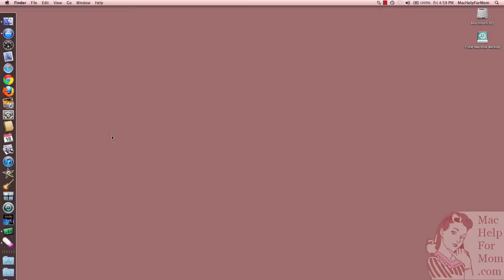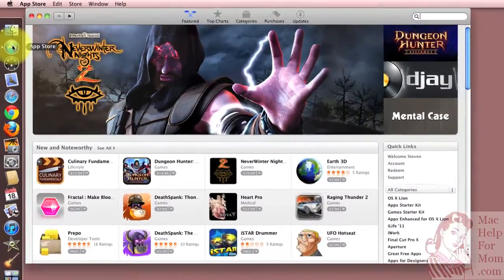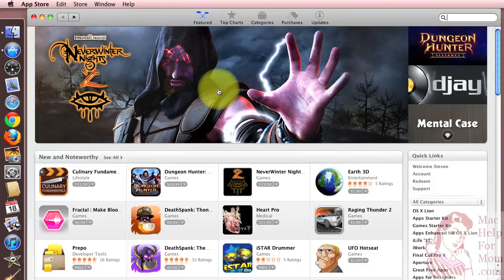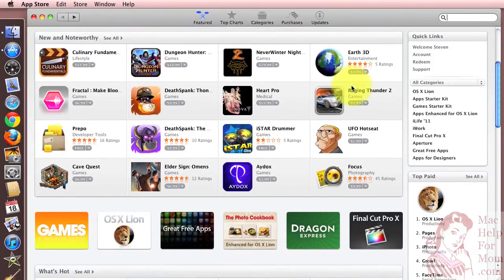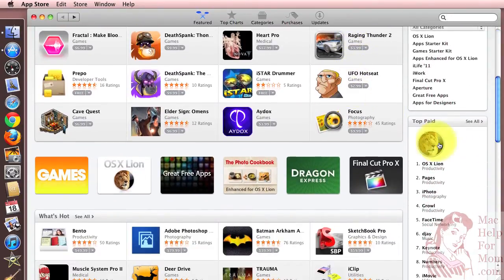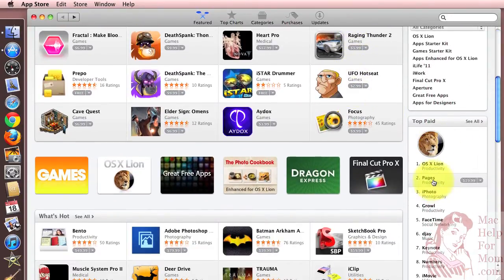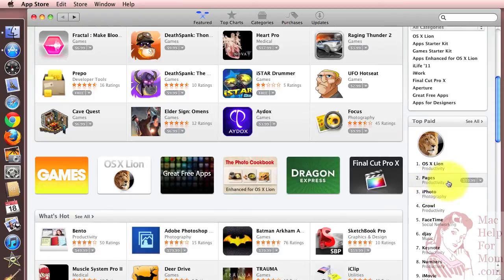But I learned that I can get just the Pages part of iWork in the App Store. It happens to be their number two top paid app. And look, it's only $19.99. So let me show you how I'm going to buy that.